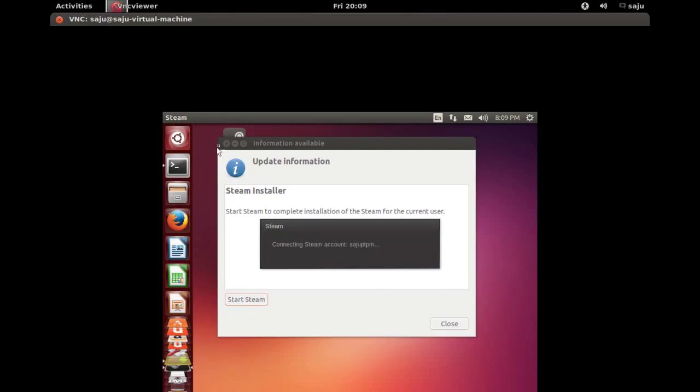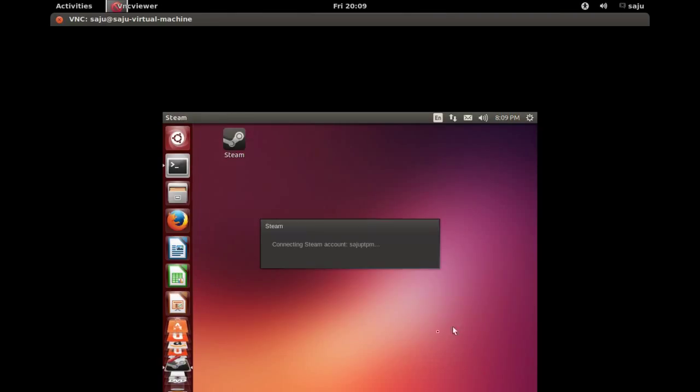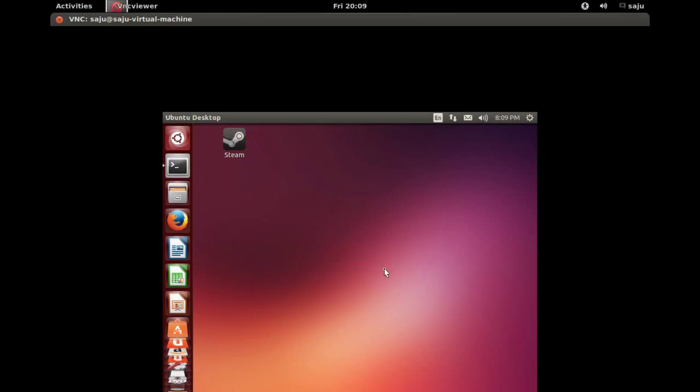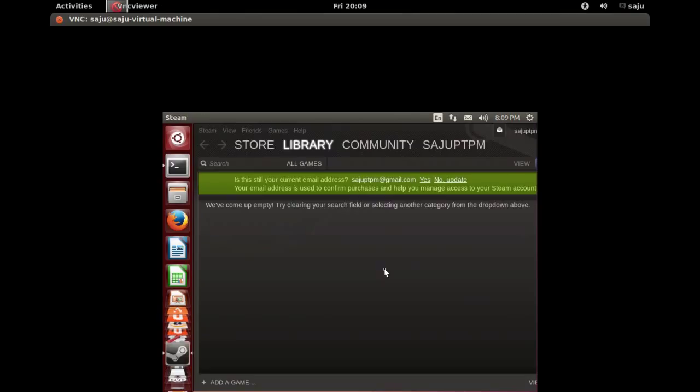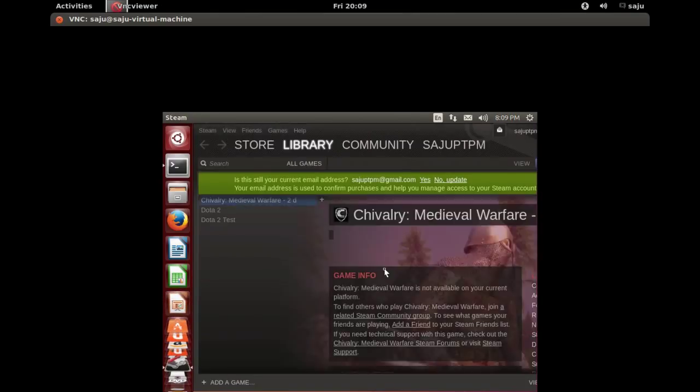Connecting Steam account. Here, you can see one Steam icon. Okay, it's logged in.